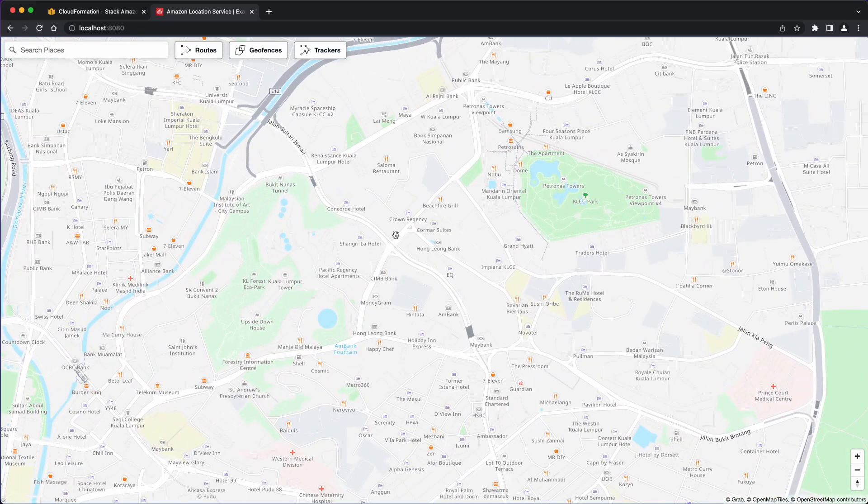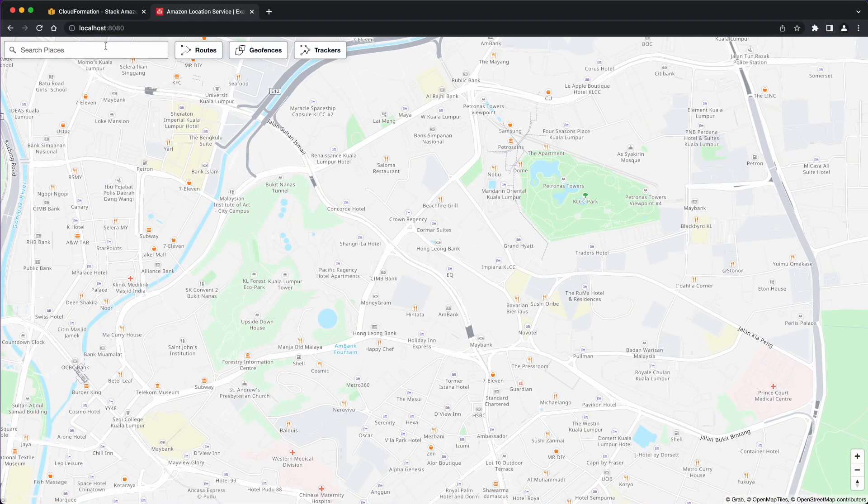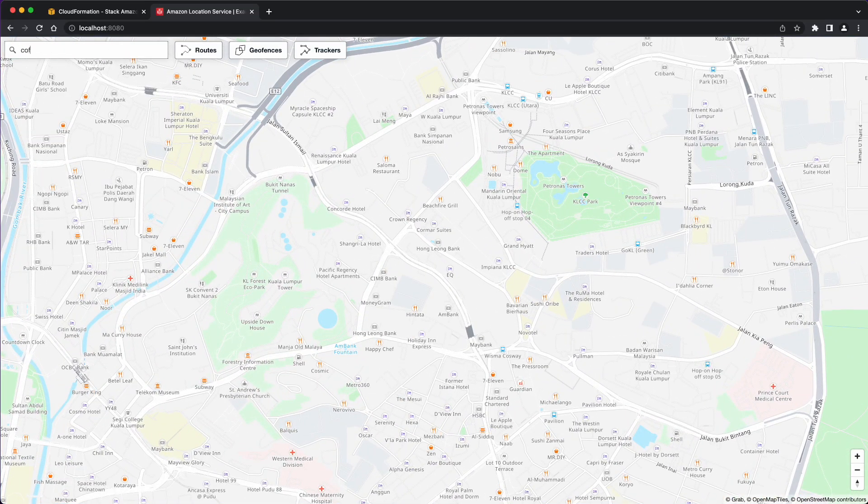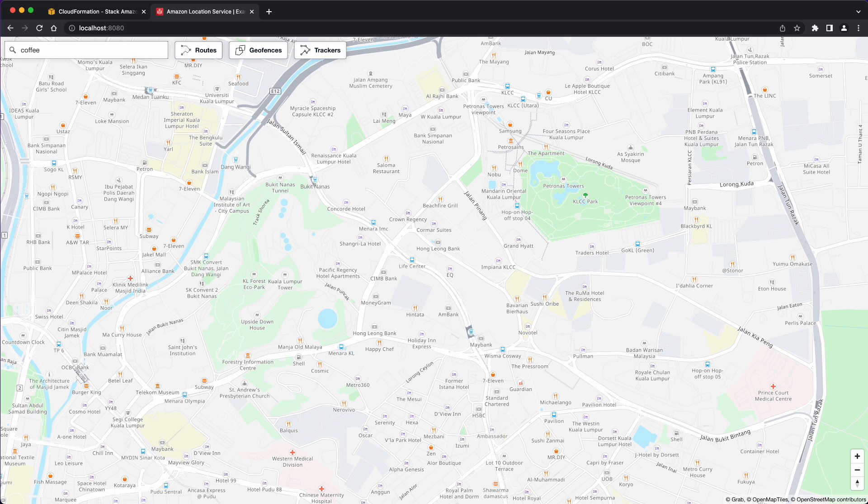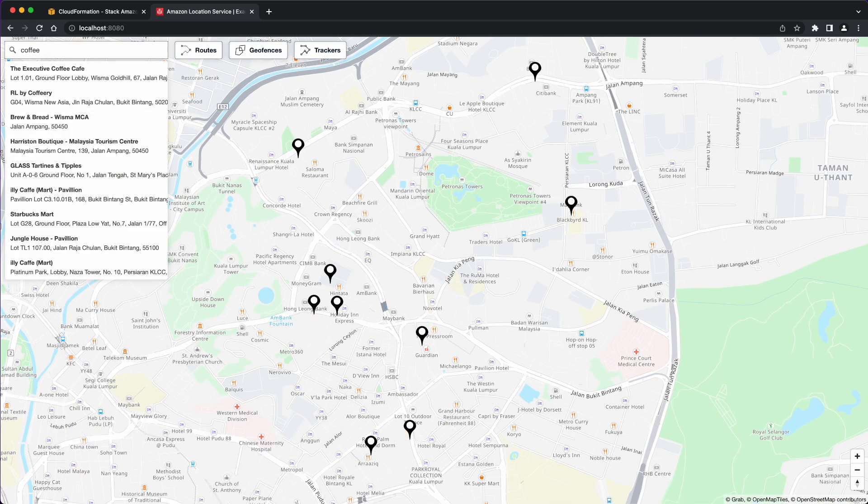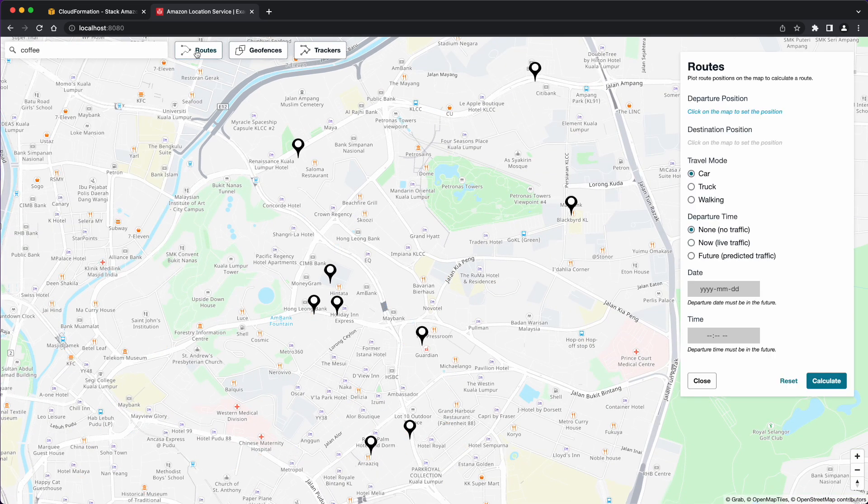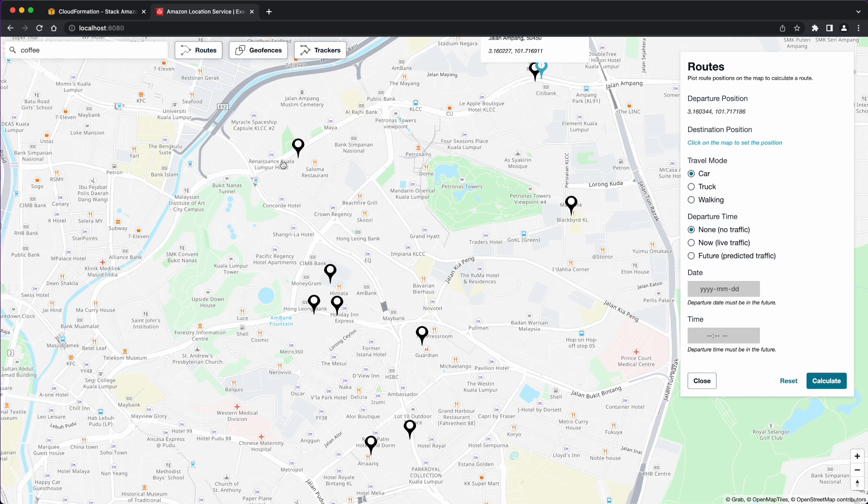Now, if you go to localhost 8080 in your browser, you will see an interactive map with location search and routing functionality powered by GrabMaps data.